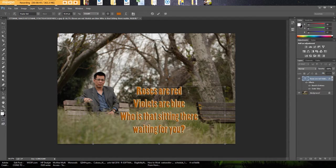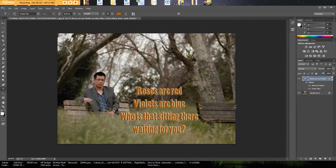So roses are red, violets are blue, who is that sitting there waiting for you? And then check mark again.